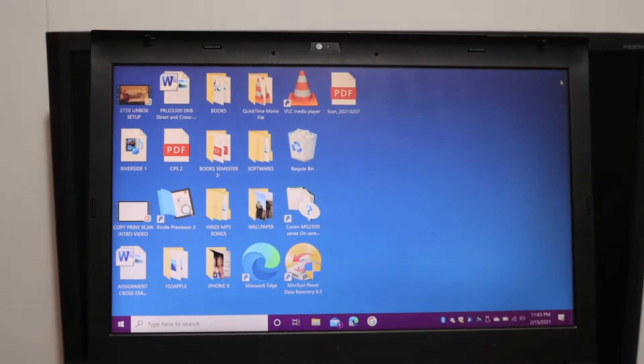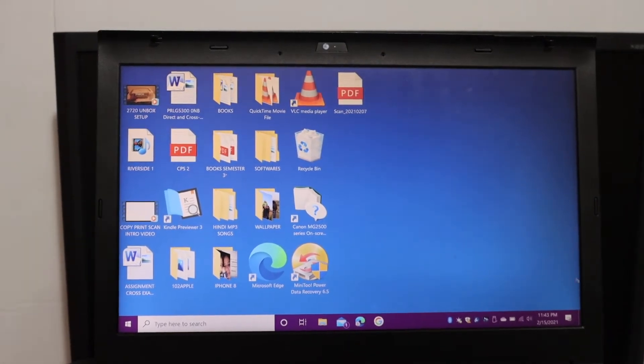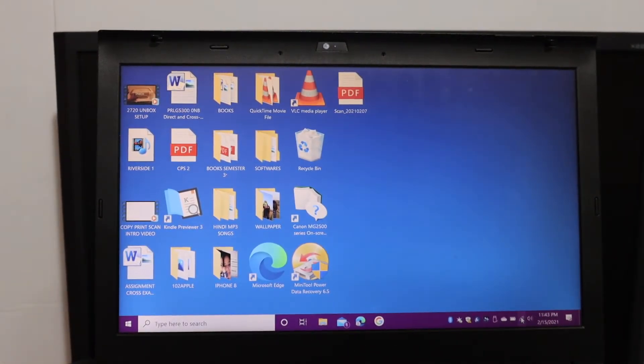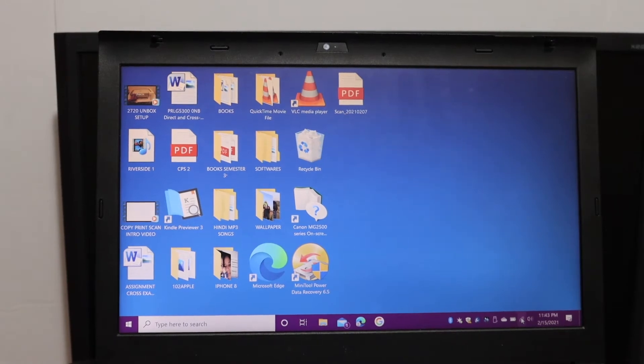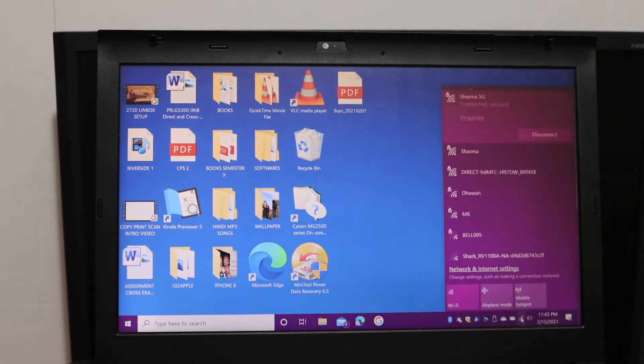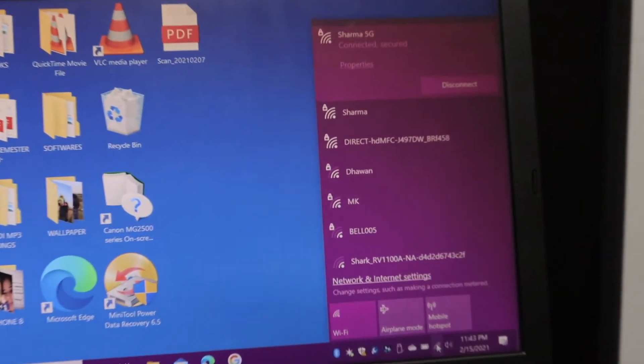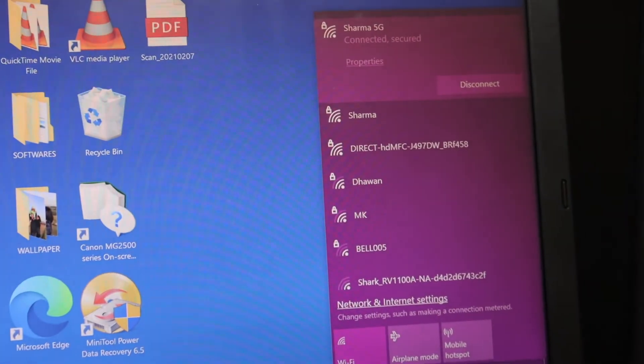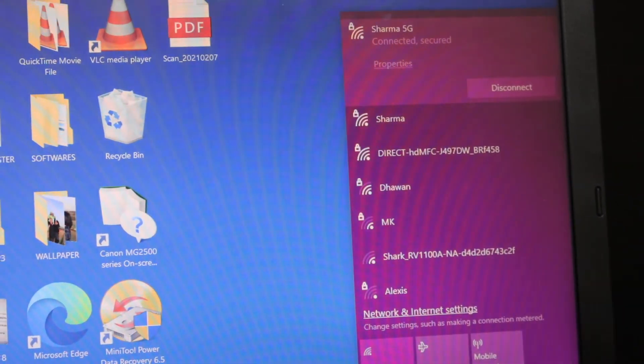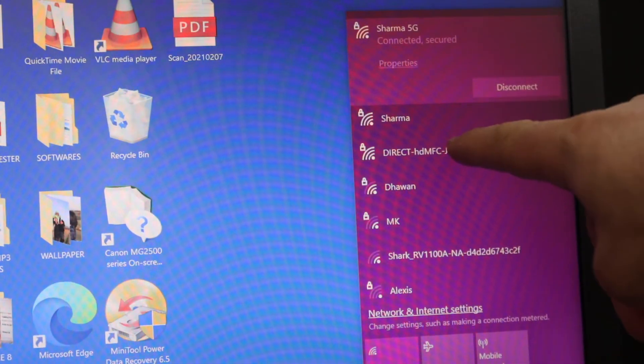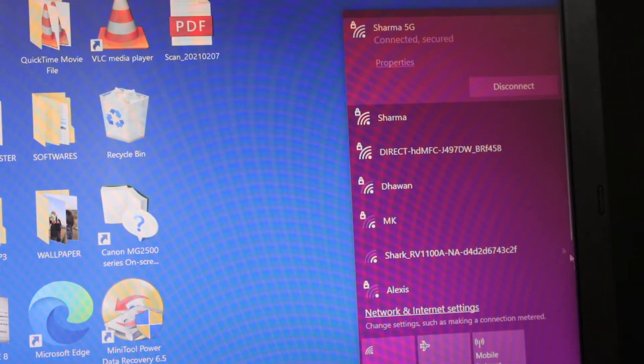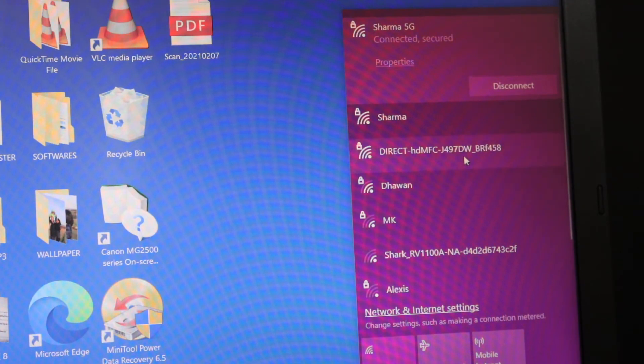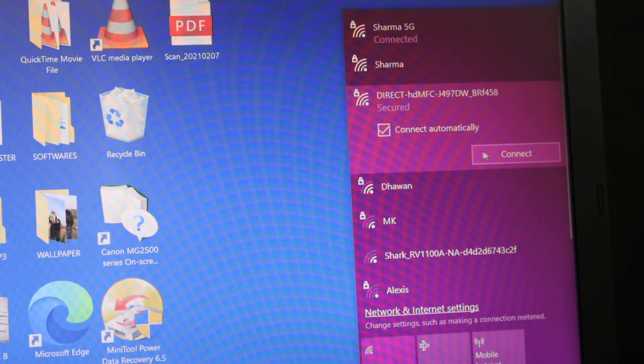Go to your laptop and open the Wi-Fi. You can see on the screen it displays the name of the available networks. Here is your printer's Wi-Fi. Click on that, and then click connect.